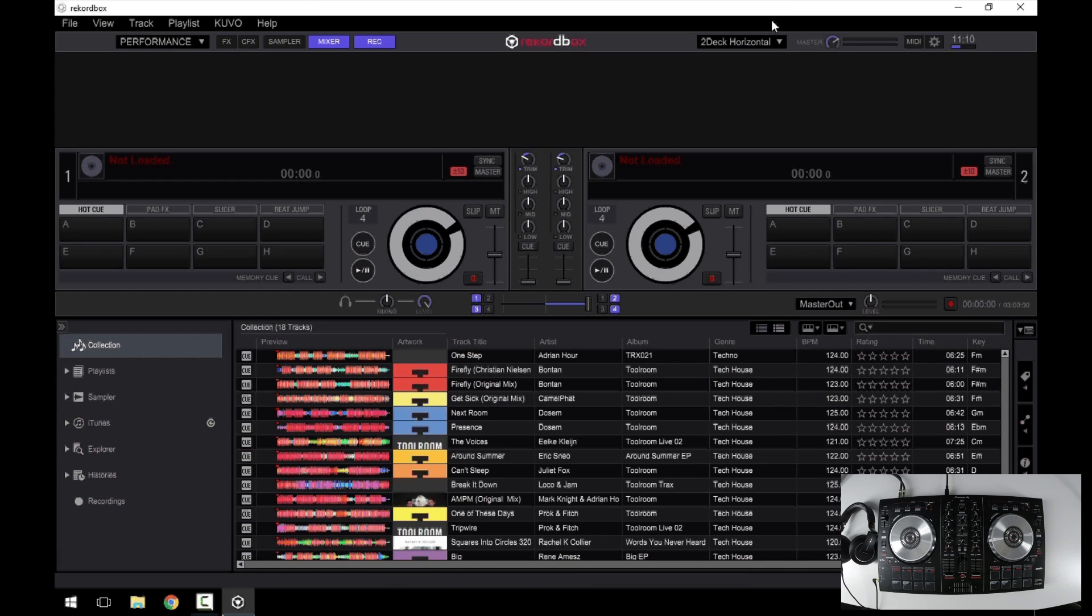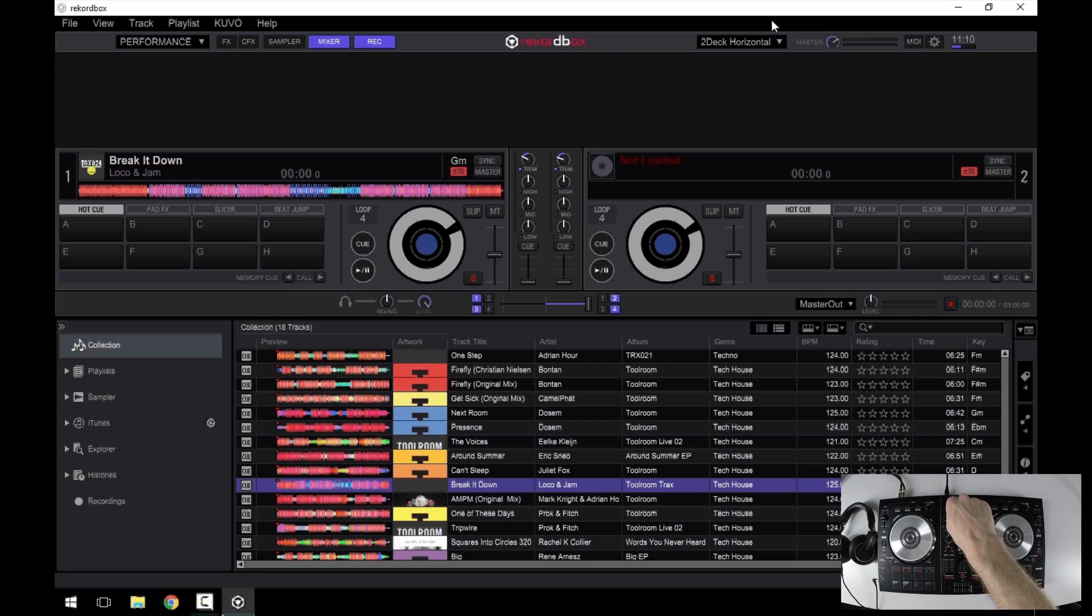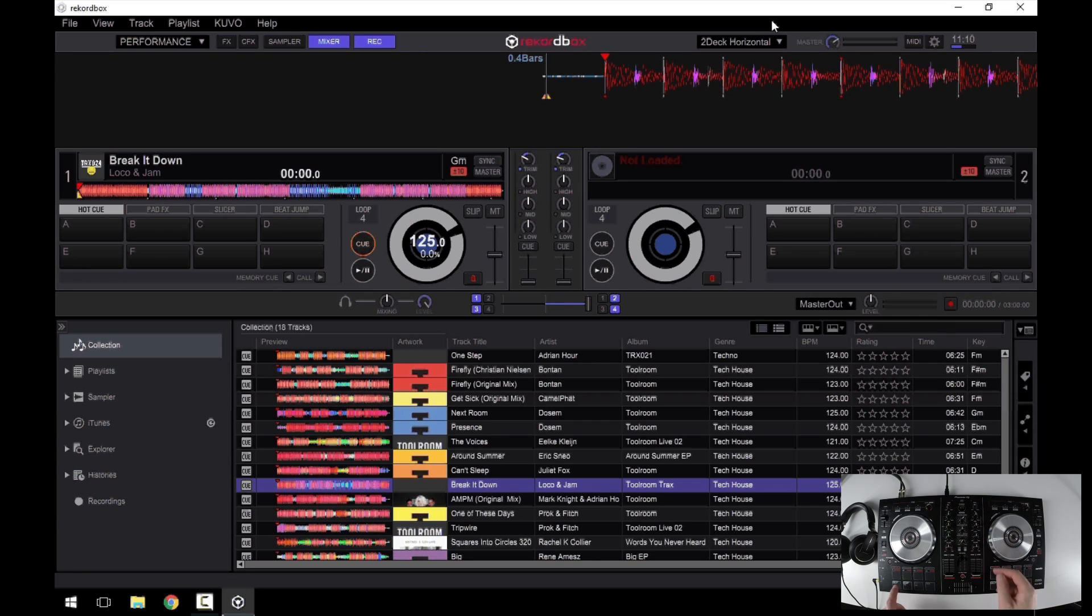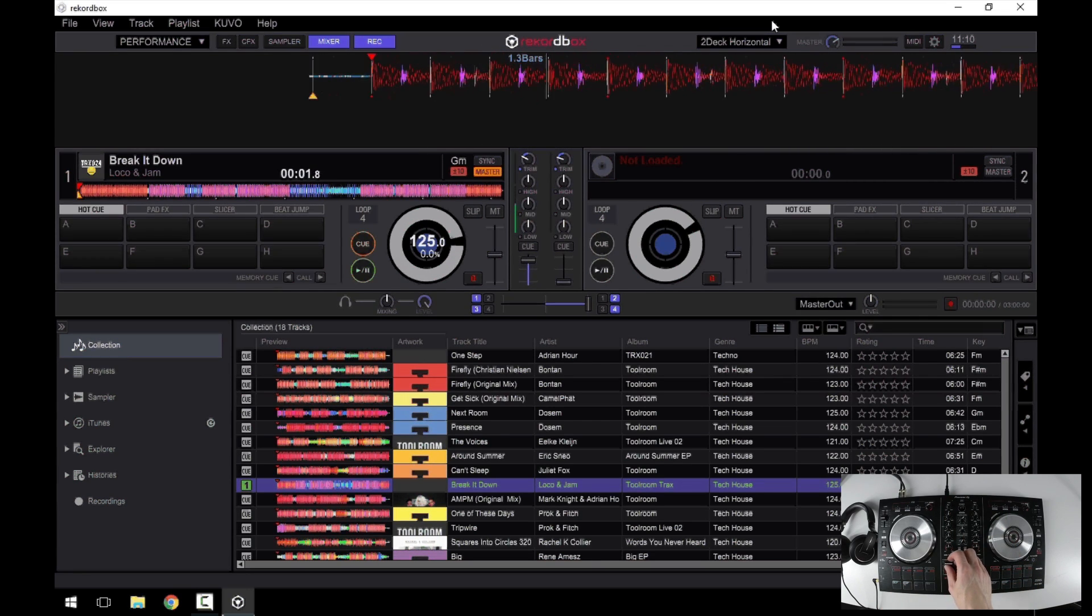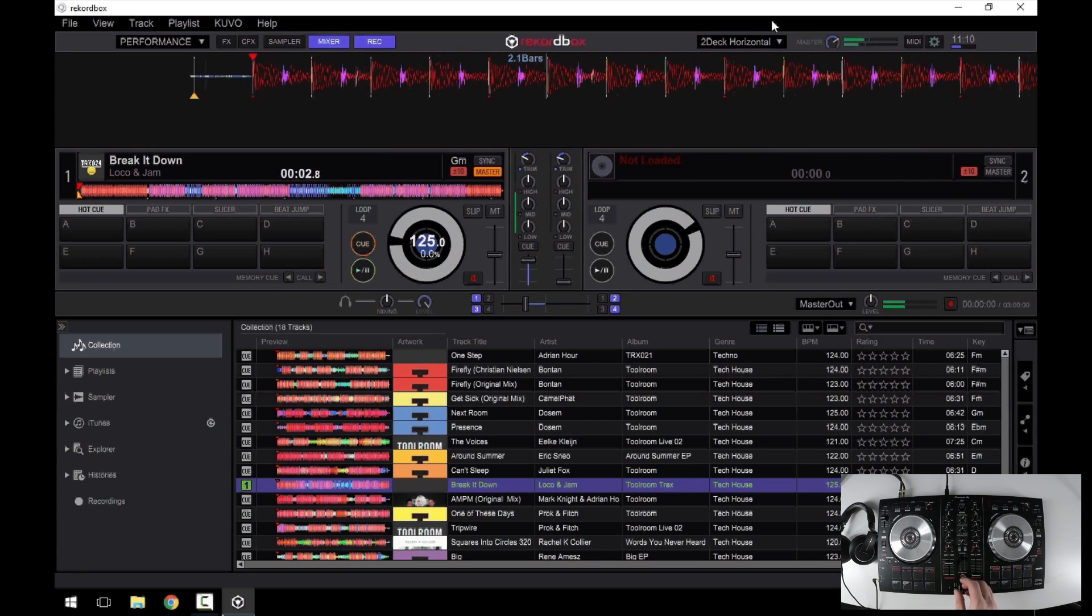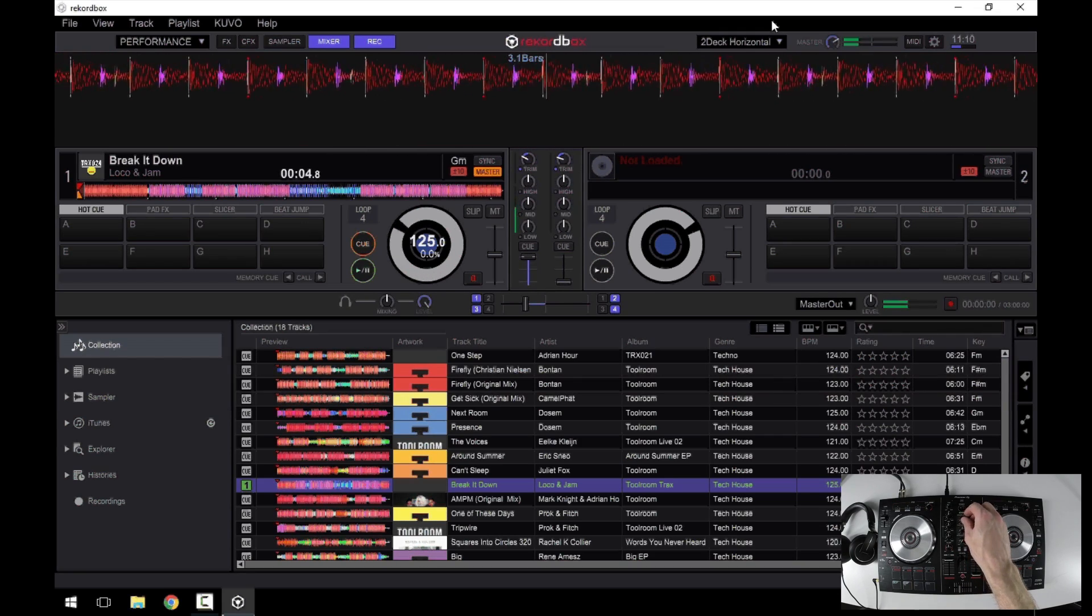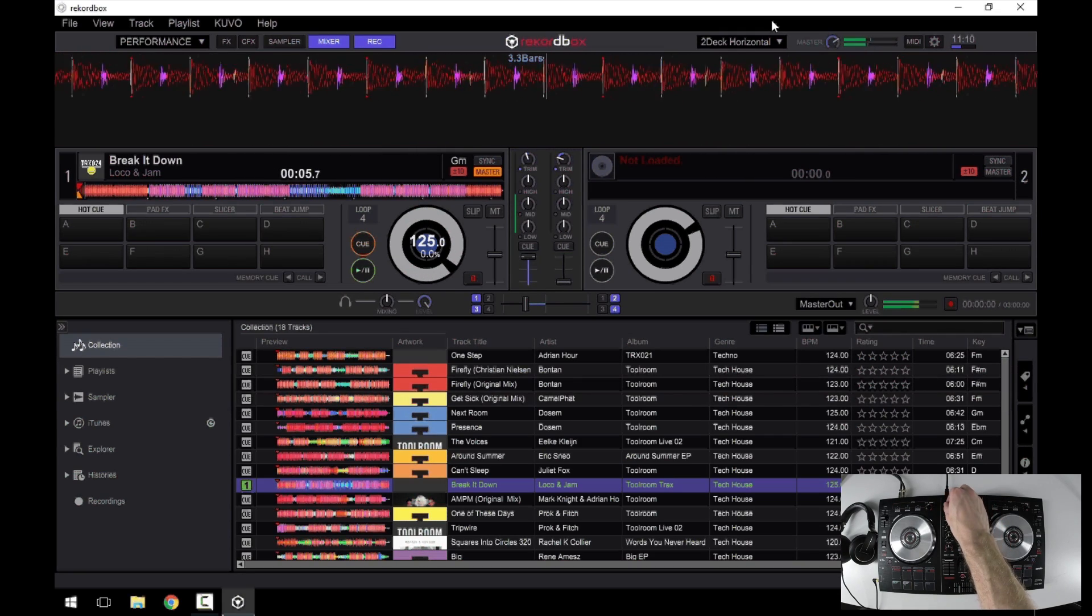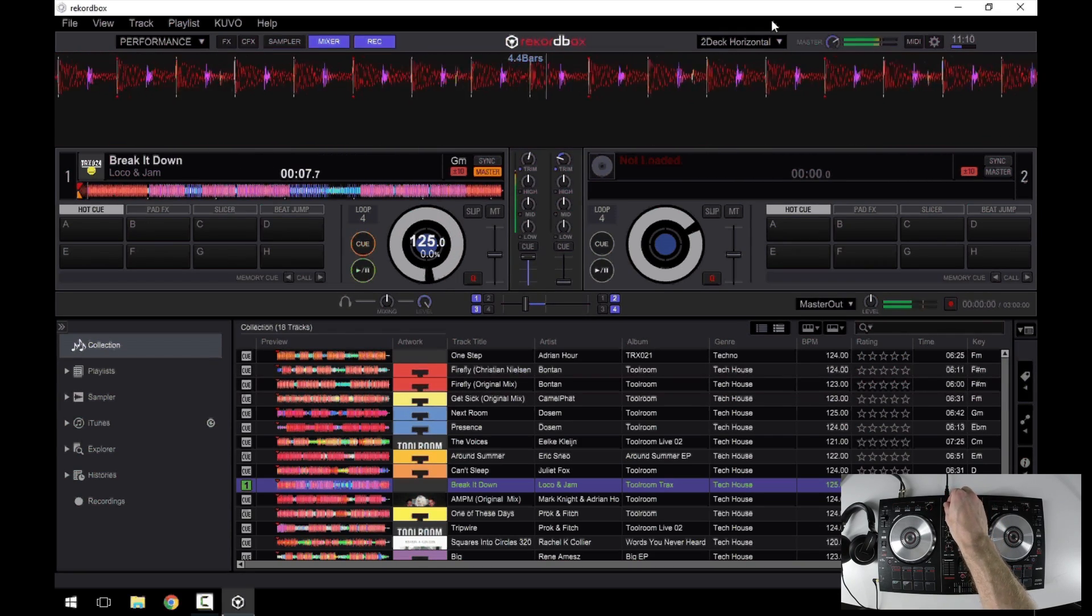Close the preference window, find a track, load it up, click hit play and away you go. Don't forget to adjust your trim.